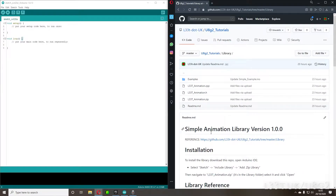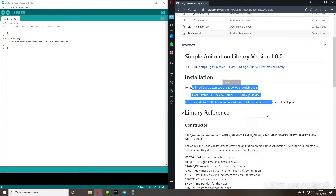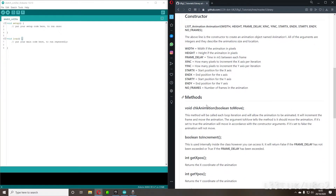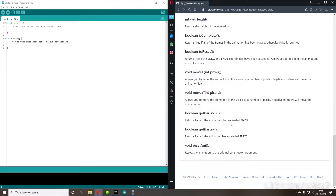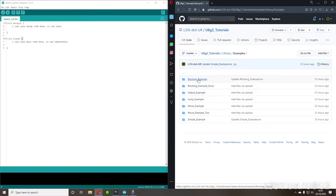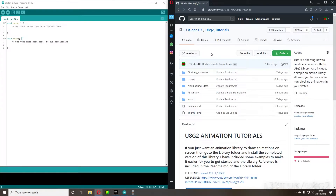This is the library class — this is the full version of the library. If you want to use it, there are instructions on how to install it, and there's also a library reference that tells you all the methods and functions you can use. The library also has lots of examples. However, because this is a tutorial linked to the other tutorials, what we're going to do is have a look at how to use the PL library.